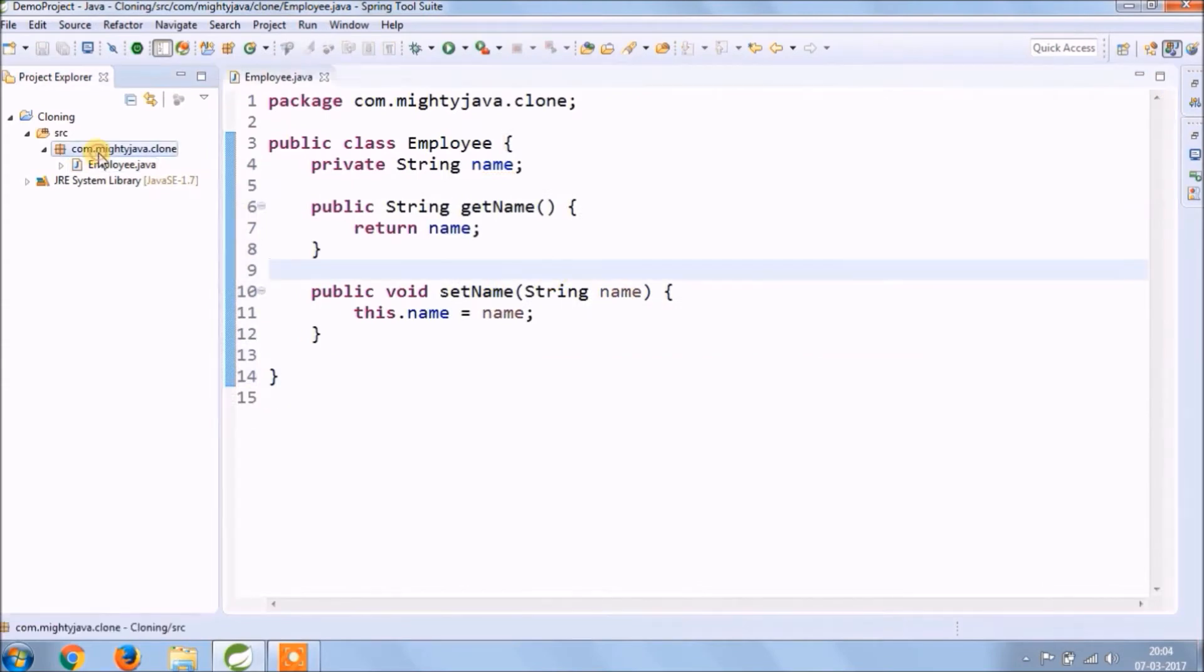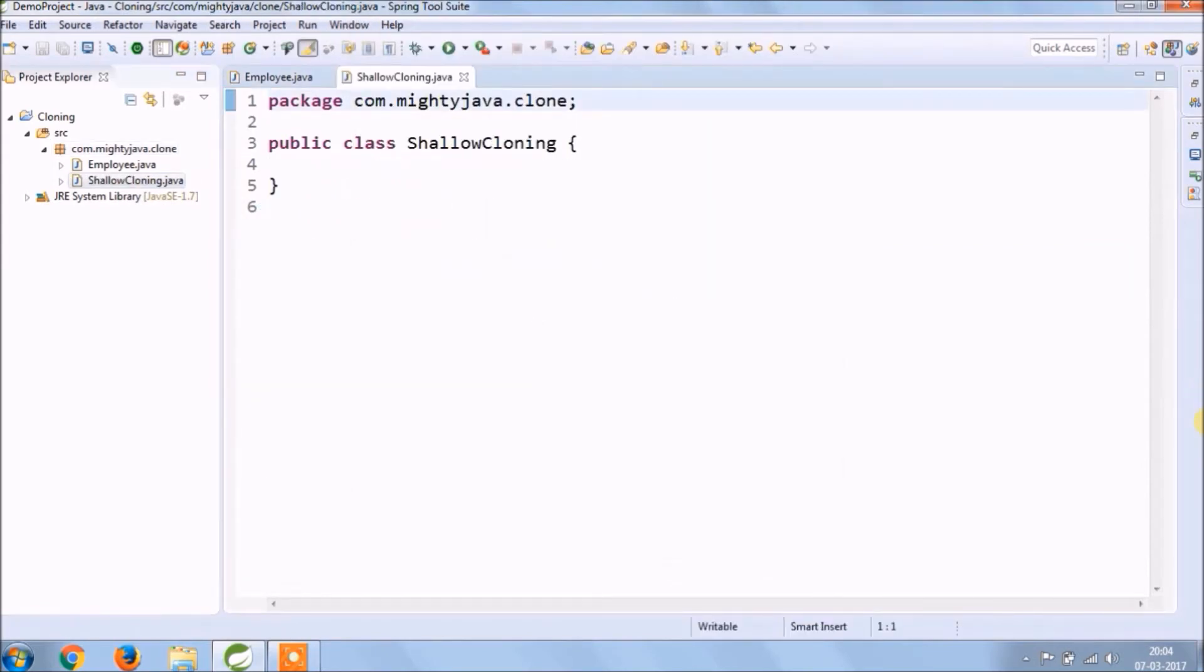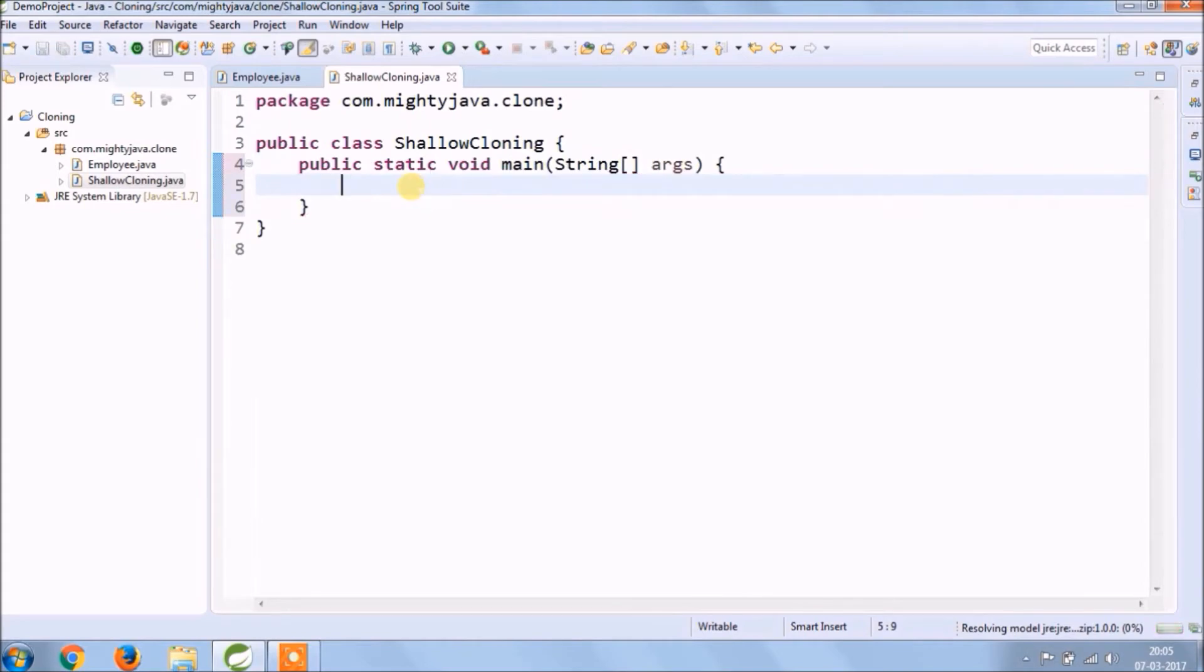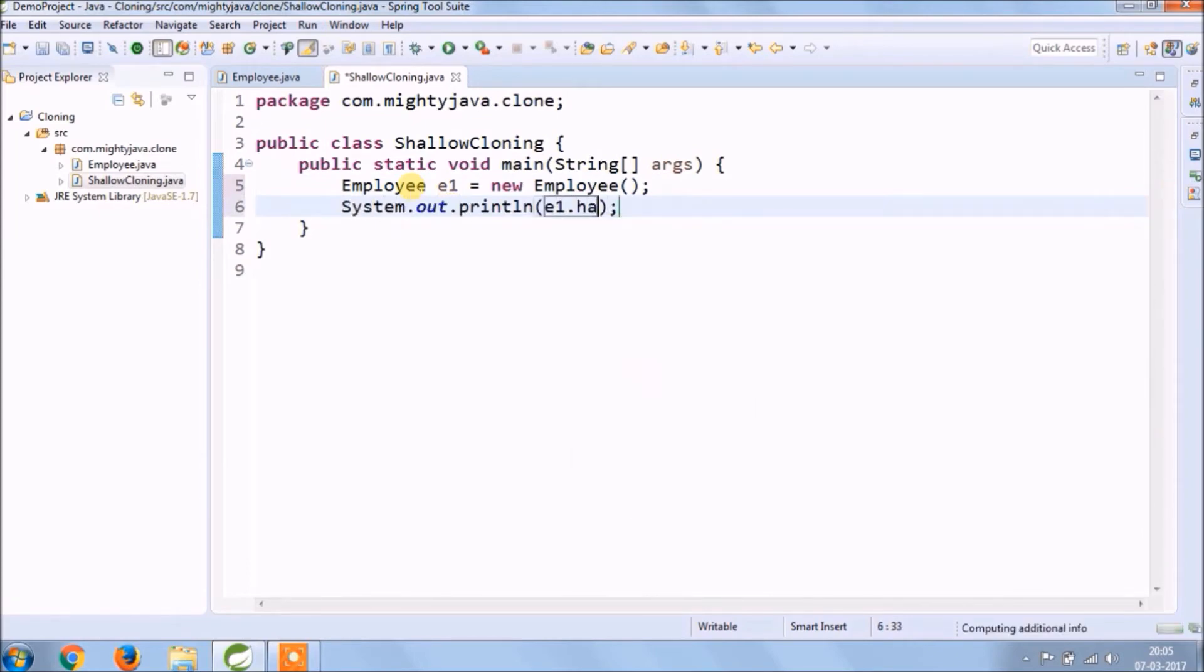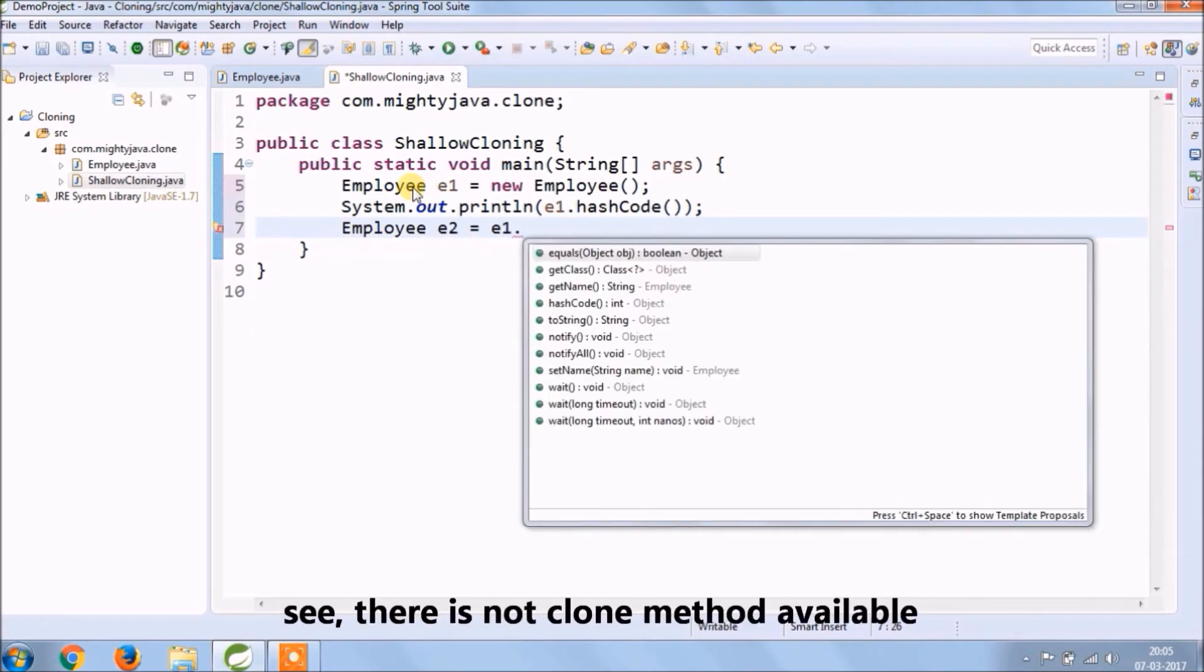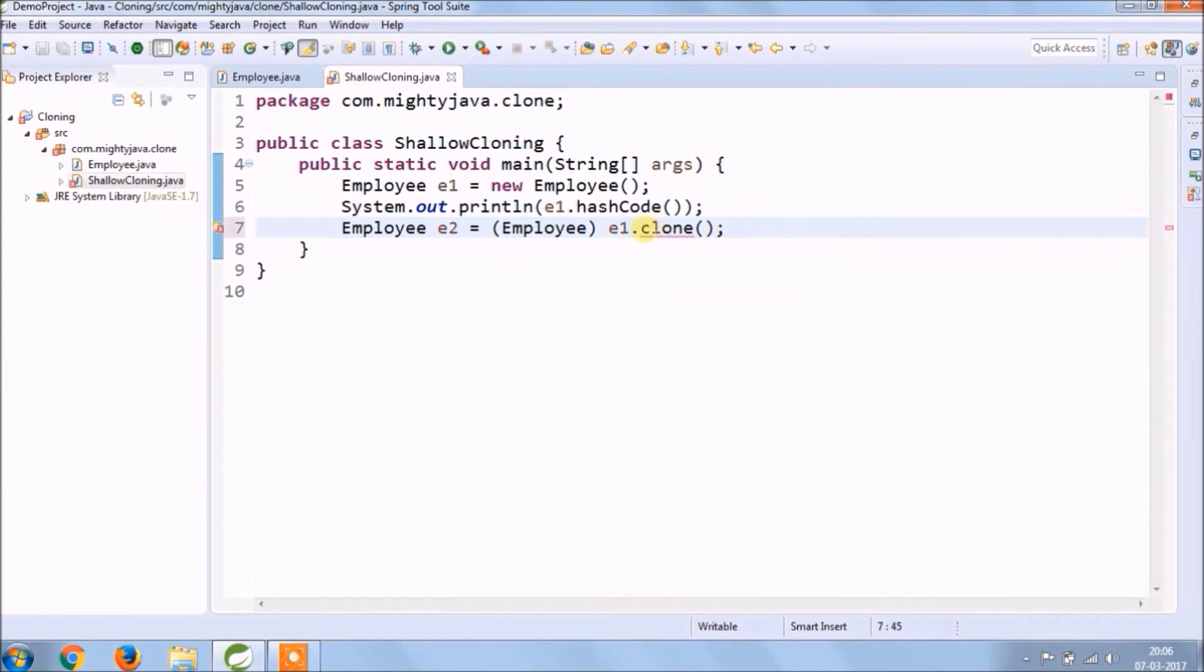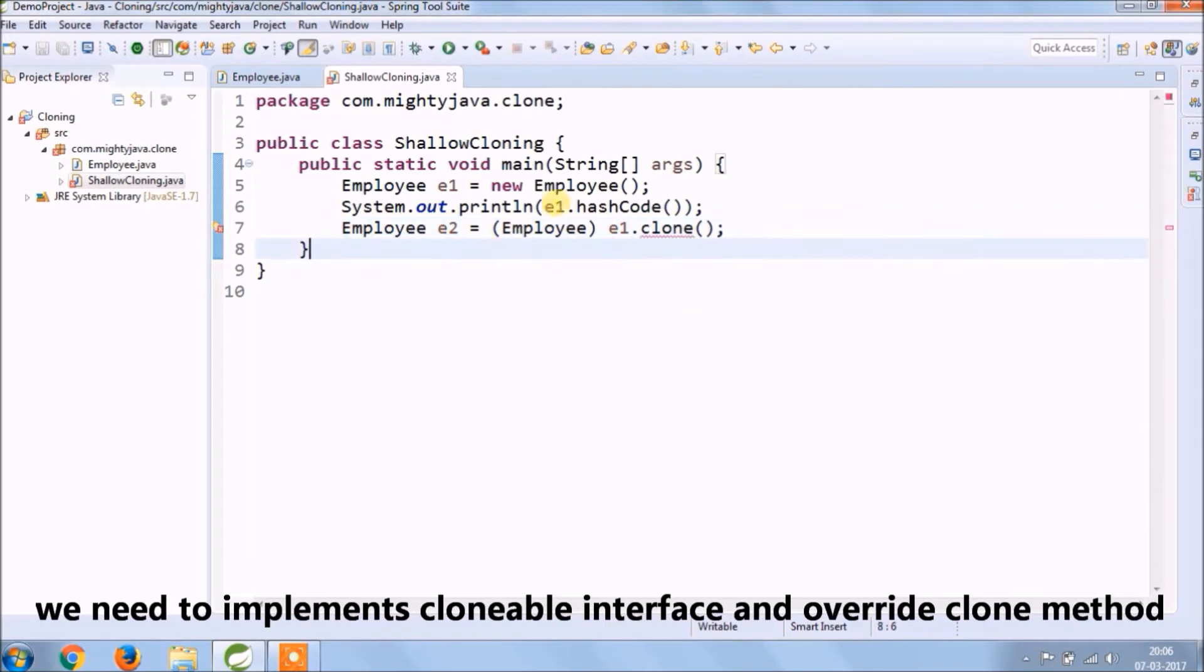Create getter and setter for name. First we'll demo shallow cloning. Let's create a class called ShallowCloning. Create the main method inside this class. Now let's create employee class object. Let's print hashCode of this object. Now let's copy this object to the new one using clone method. See there is no clone method available.